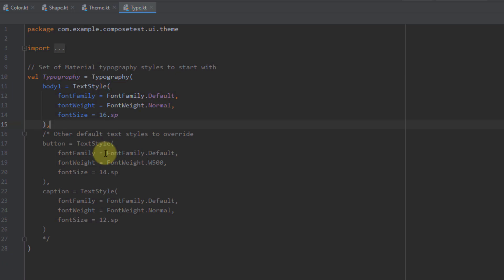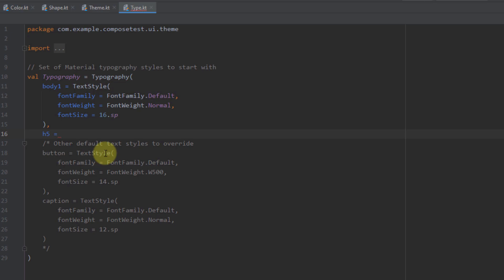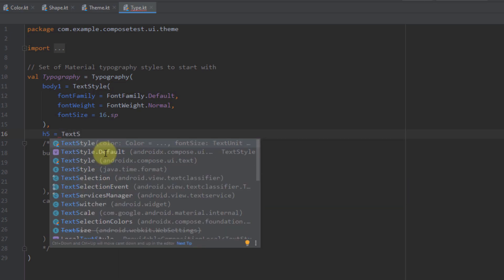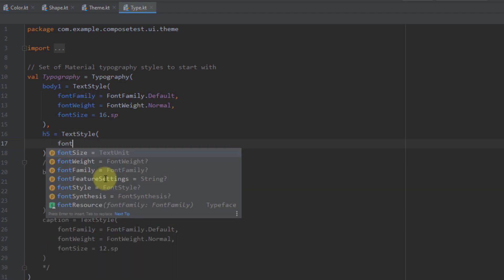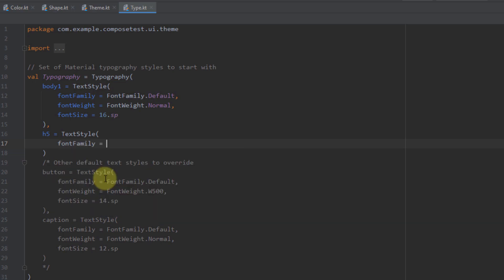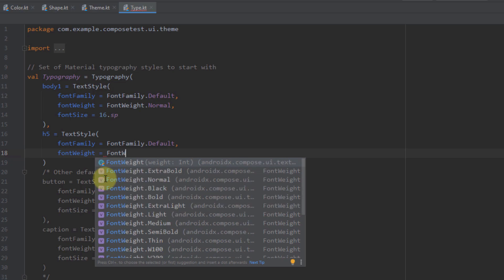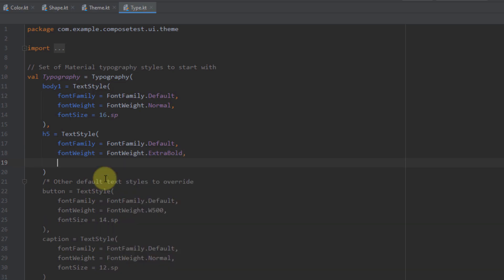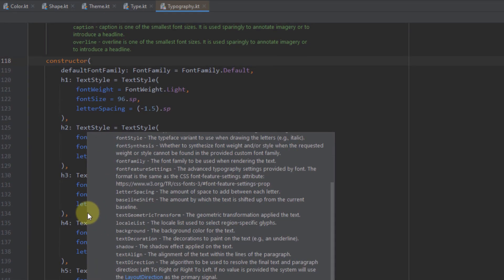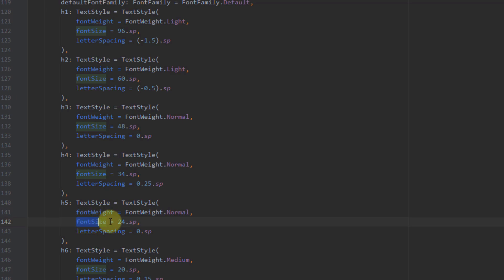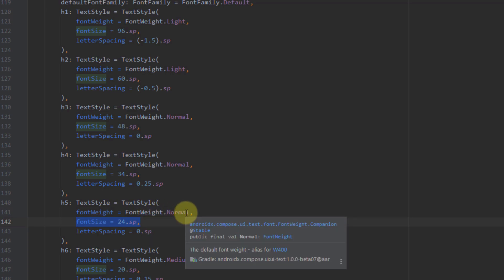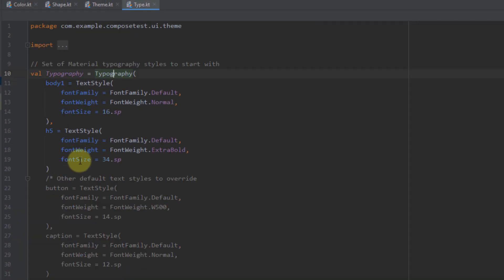We can create our own version of, say, H5. Let's add a comma here, and now H5. Inside this function we're going to define a new TextStyle which we'll use later in the project. Let's define all those items: font family to FontFamily.Default, then font weight — FontWeight.ExtraBold. And I'm going to change the font size to maybe 34.sp. If we check this H5 typography inside the class, it has a font size of 24sp and font weight Normal. Now we have customized it to be ExtraBold and font size 34 instead of 24.